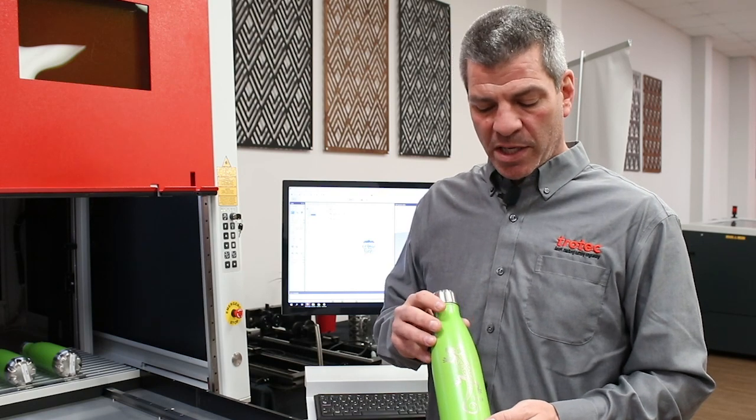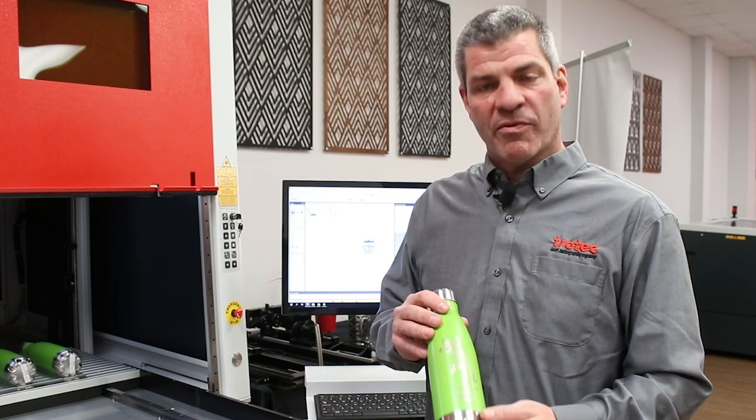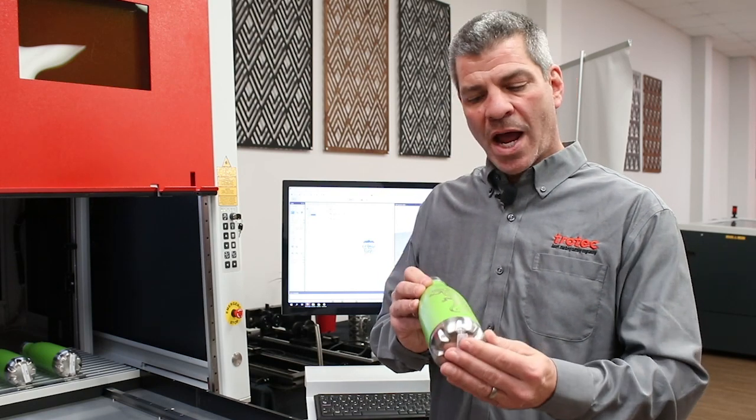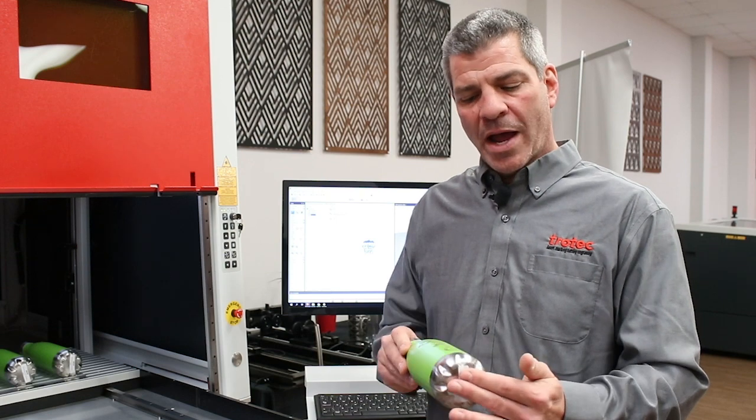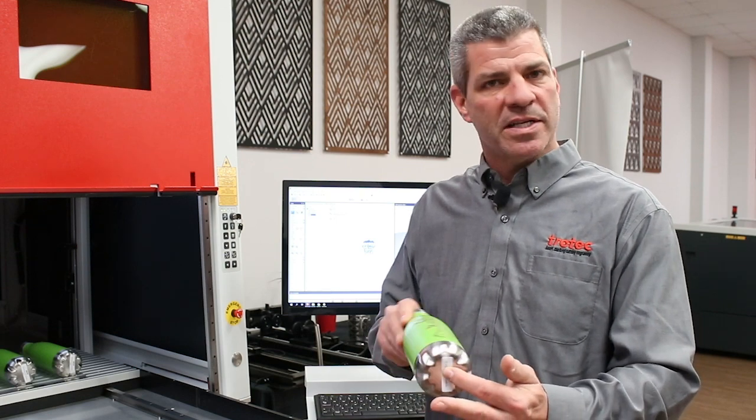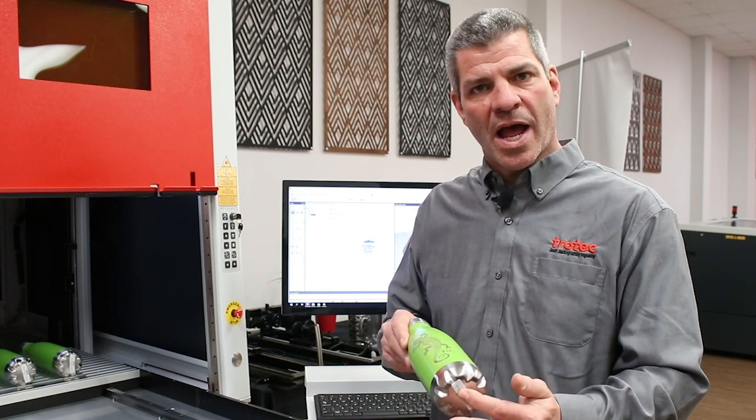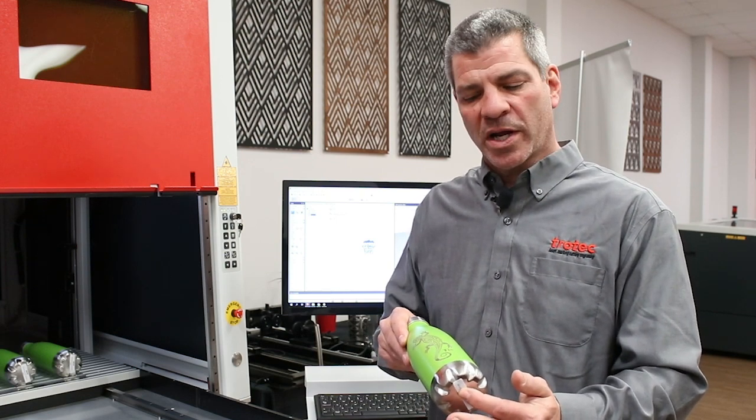It gives you the ability to mark a graphic around a round object or a sphere without a rotary device that would turn the object during marking. This is available in our speed marker family of fiber lasers.